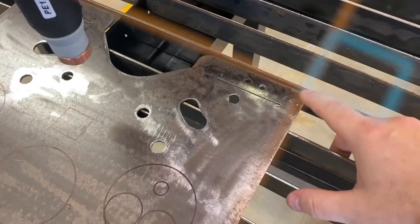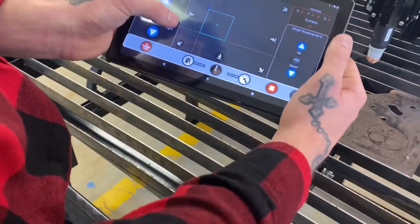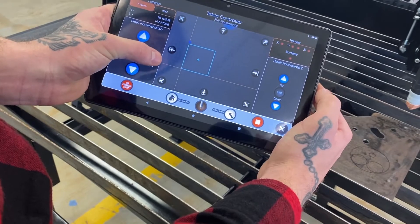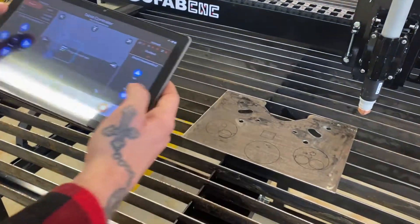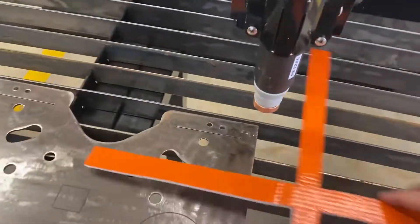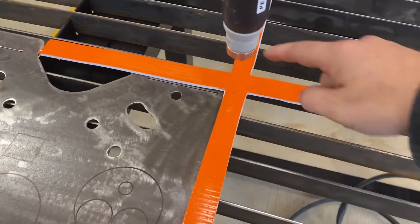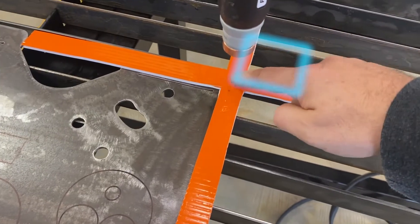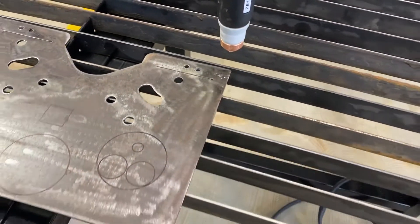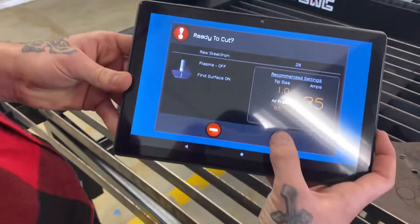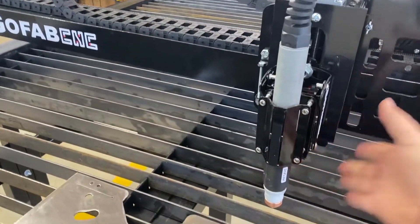Now we're going to move over and set this as our starting point. Set program start — and again, that's the same as setting these orange crosshairs right here, which means it's going to try and cut this part out over here, which is actually off of our metal. Go ahead and press play — you gotta stop it.